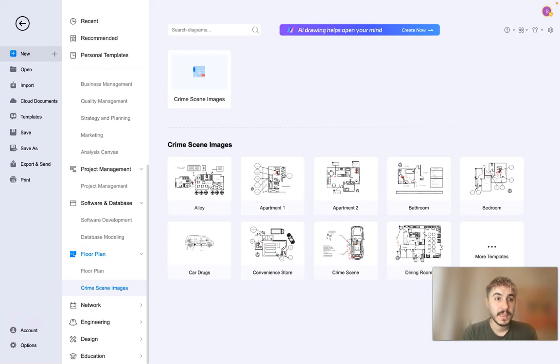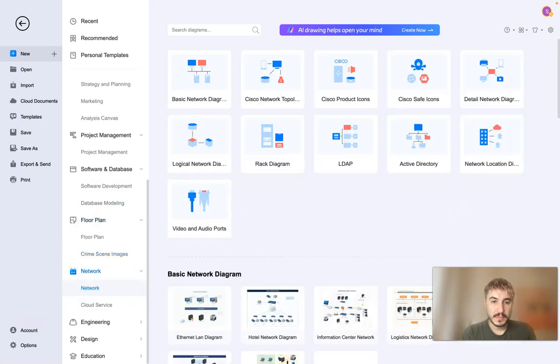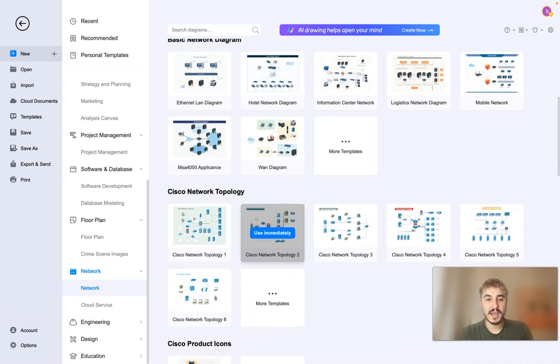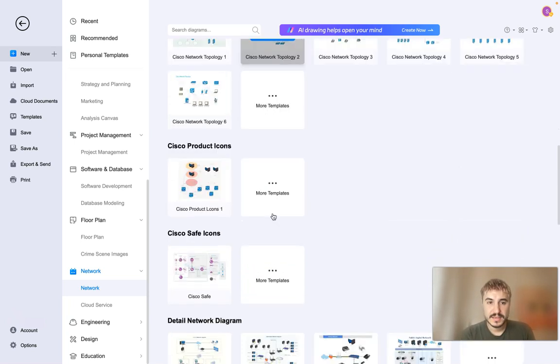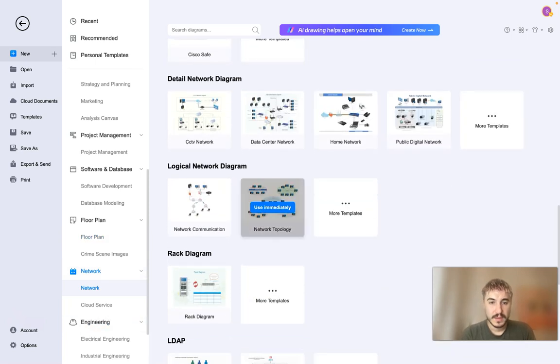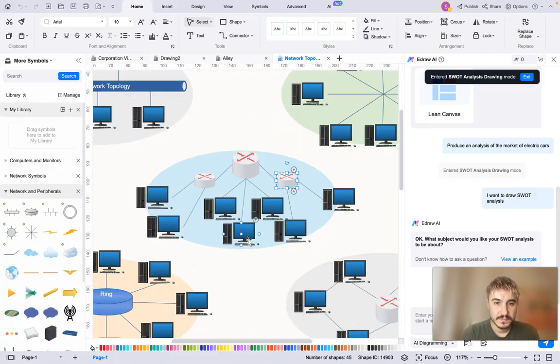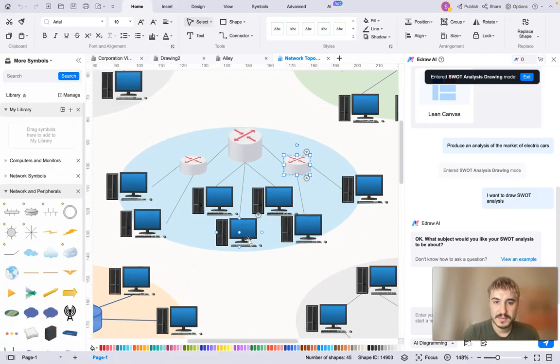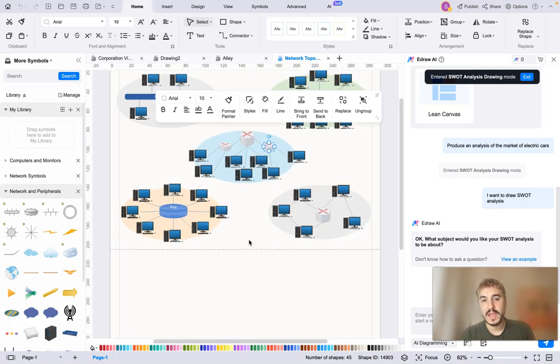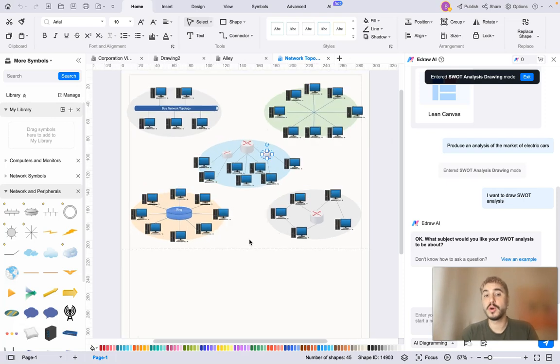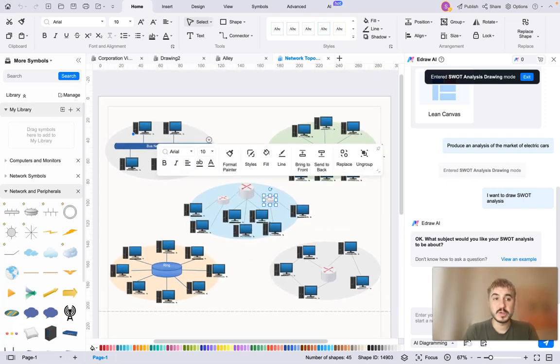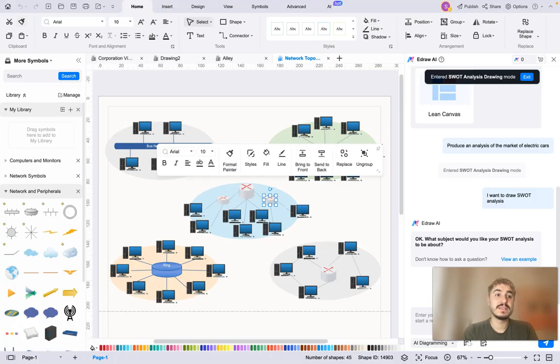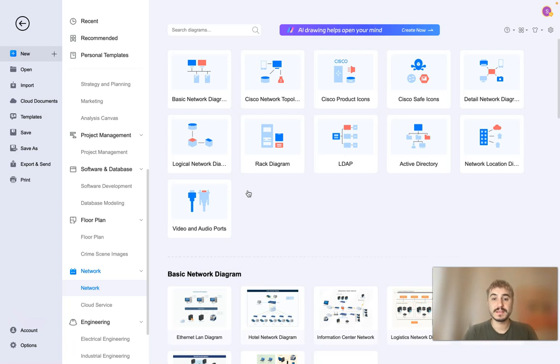Network. Basic network diagram, Cisco network topology, Cisco product icon and so on and so forth. Engineering, logical network diagram. Yeah, and you can create your own network, for example at your office or your local network or whatsoever. So as you can see there are many things that you can discover and use for your work.